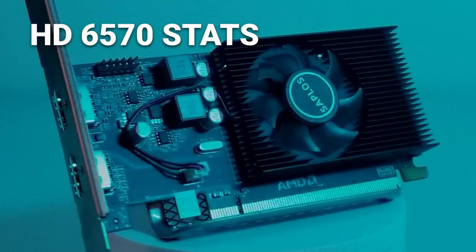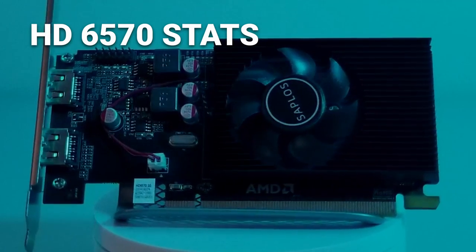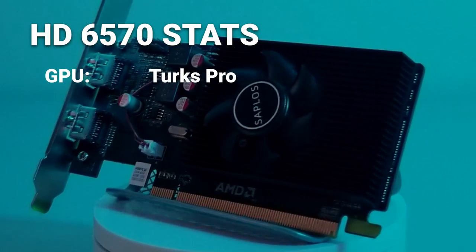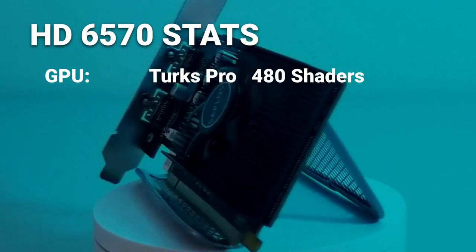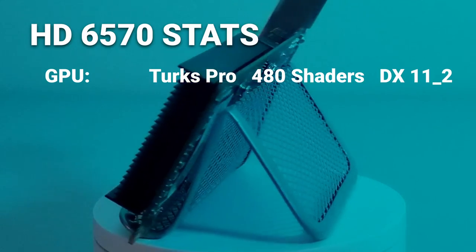What are we dealing with? The Radeon HD 6570 is based on the Turks Pro graphics processor, has 480 shading units, and supports DirectX 11.2.